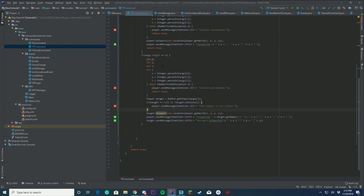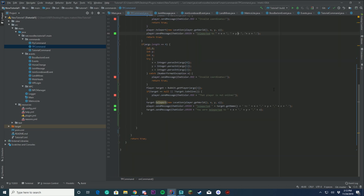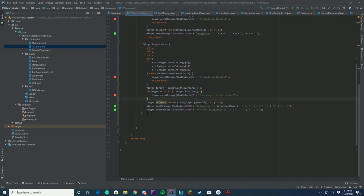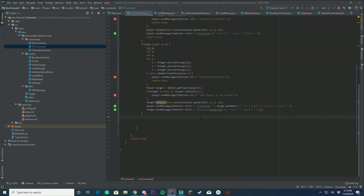Let me go over what we just did. We check if args are four: that's three coordinate values (args 0, 1, 2) plus an optional player (args 3). Remember args go from zero, one, two, three — not one, two, three, four. So args[3] is the fourth slot. We teleport the target to that location and send a message to both the player who ran the command and the target. We're almost done.